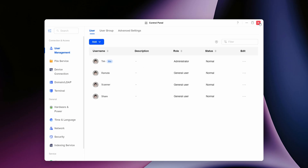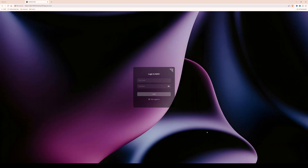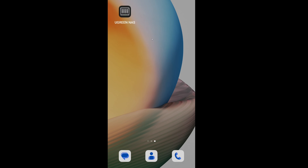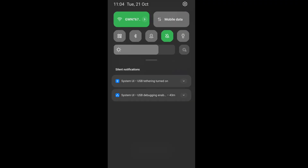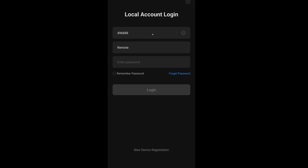Now we can log out of the NAS on the local network. Bringing up my mobile phone, I've got the Ugreen NAS application installed. If you're accessing your devices remotely via Android or Apple, I would recommend downloading the Ugreen NAS app from your usual app store. Once you've opened it, it will say local account login. I've made sure I'm on mobile data rather than the local Wi-Fi — we're now on the 5G mobile network. In the local account login, you'll see the link ID number we created: 496888.